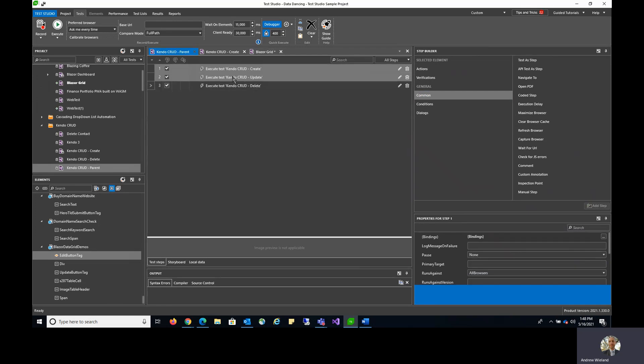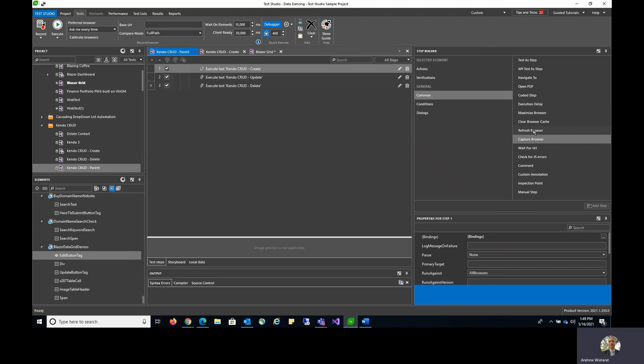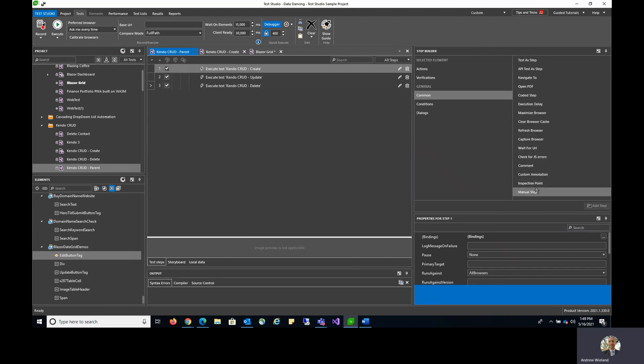There's also many other options here: API Test as Step, opening a PDF, adding coded steps, clearing browser cache, execution delays, all sorts of different things that you can add into your tests that are pre-built and ready to go.